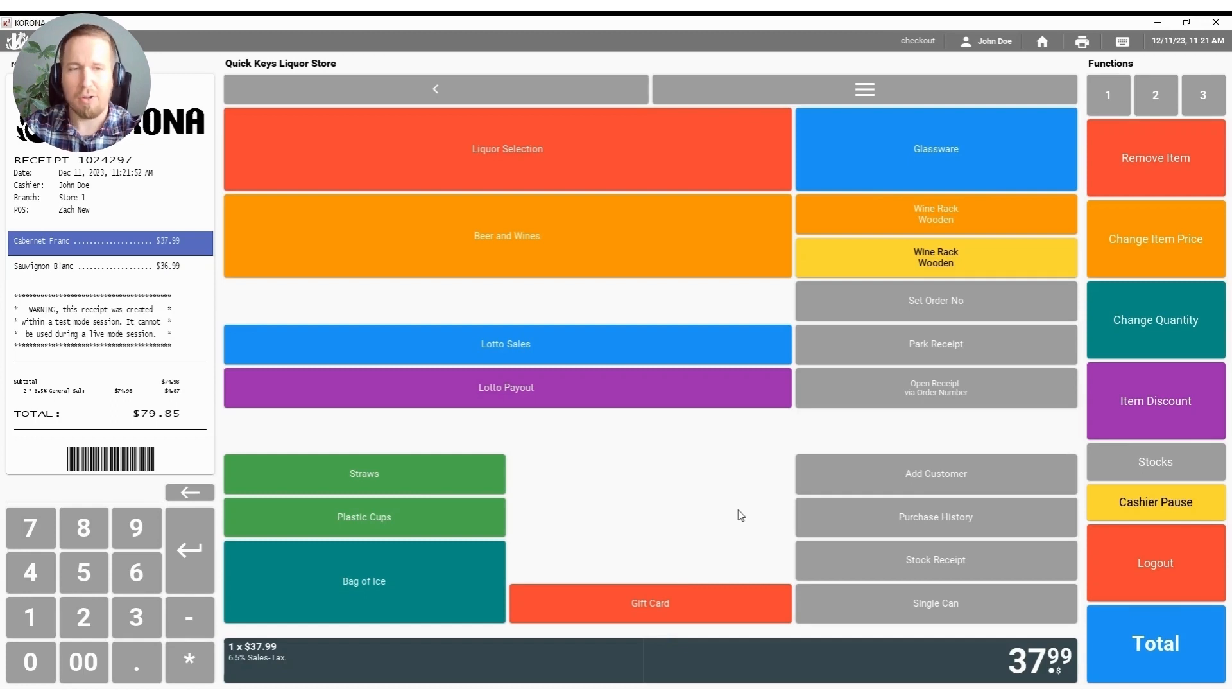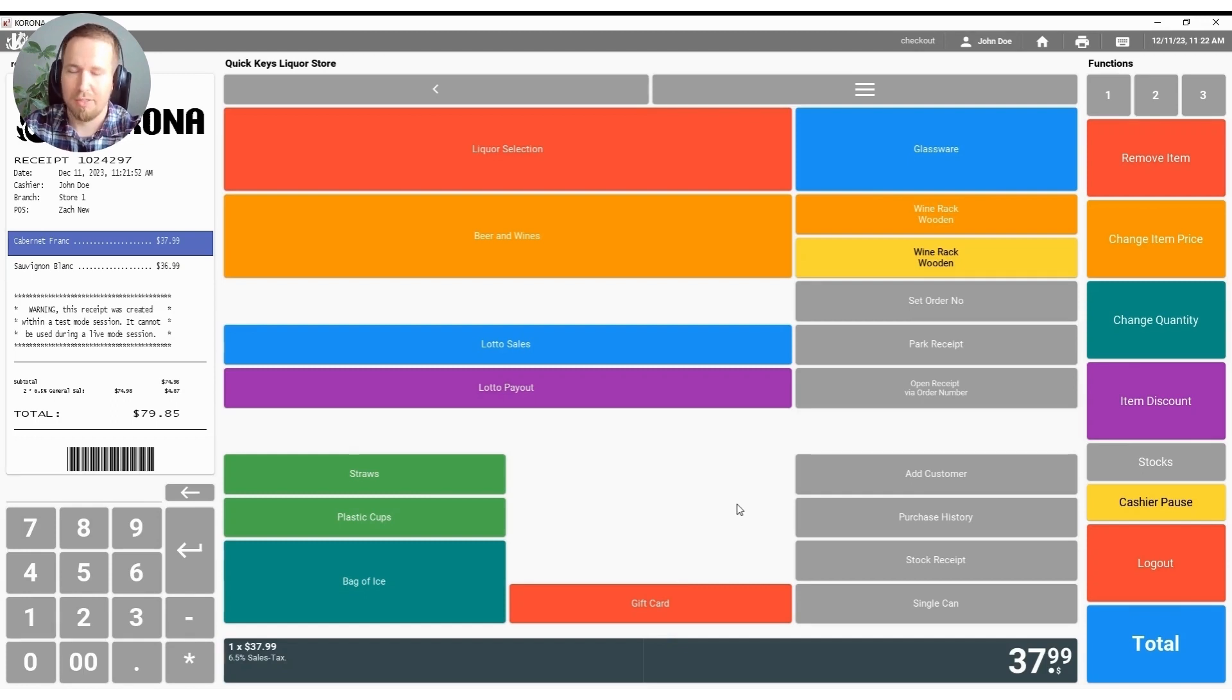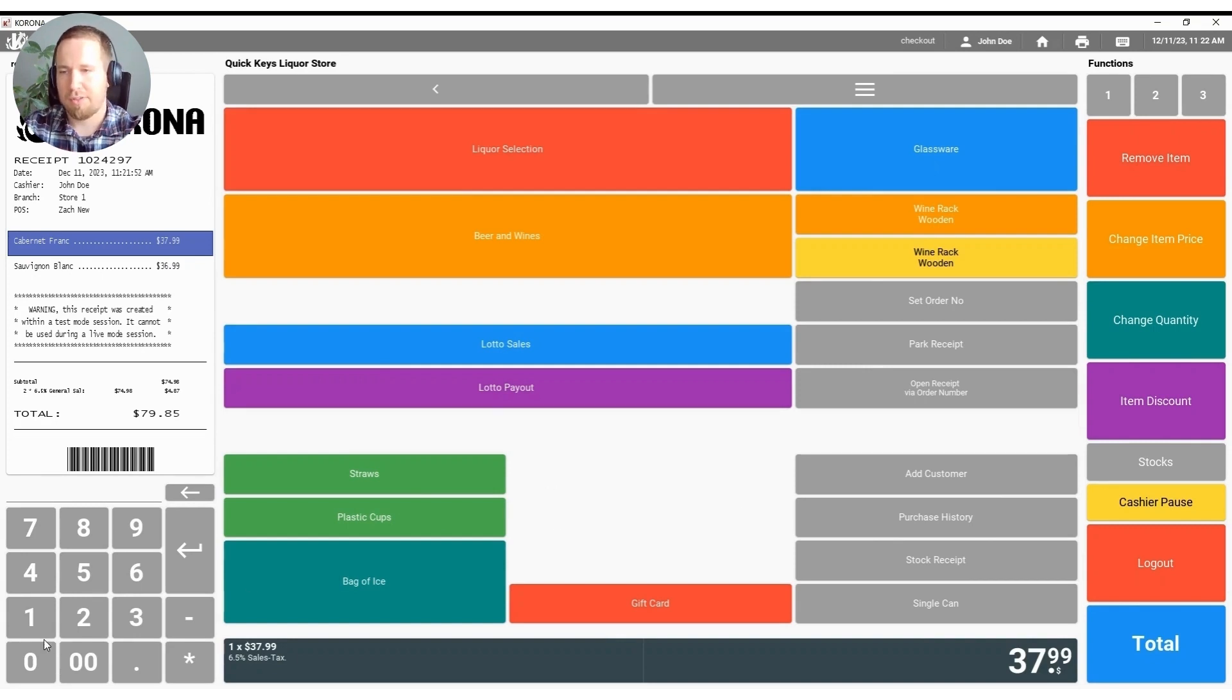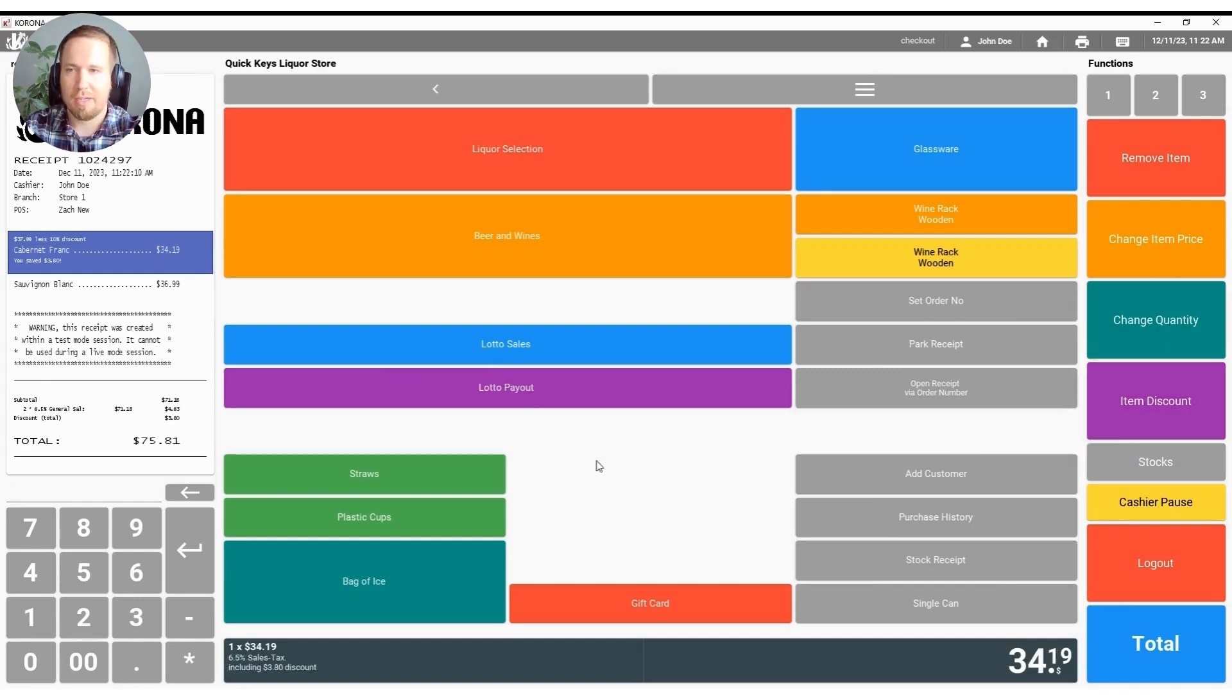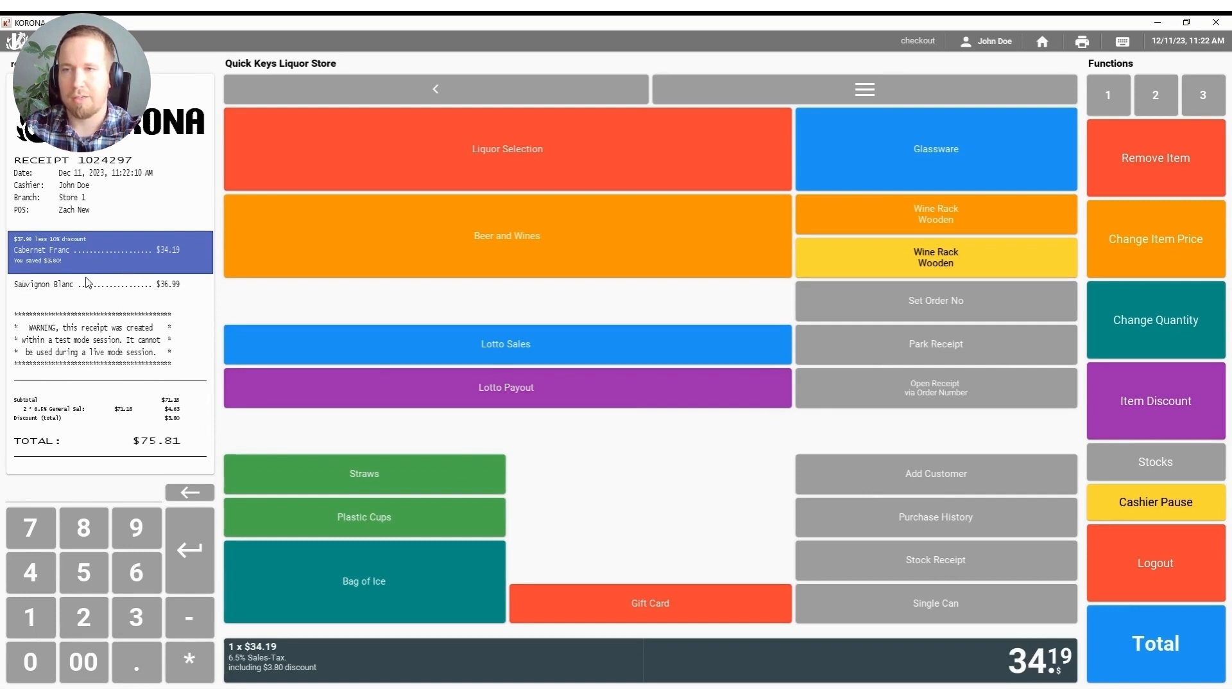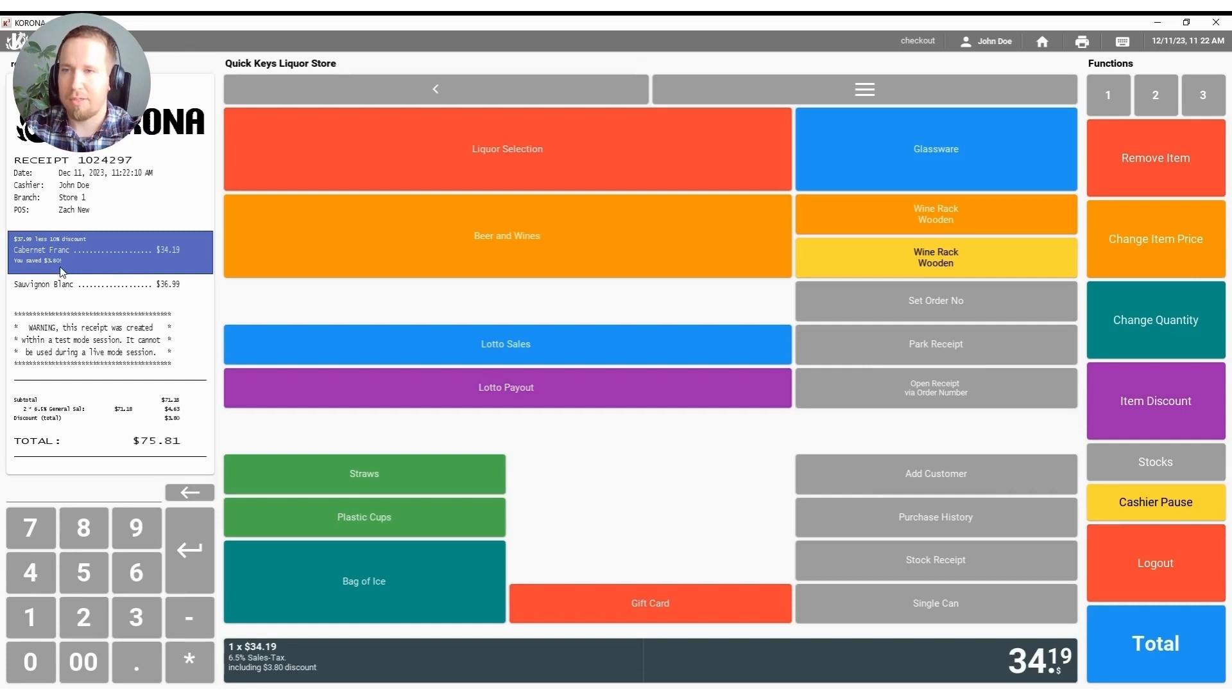You can also apply any manually triggered discounts from the point of sale whether they're item discounts or receipt discounts. So for example if I wanted to hit a 10% discount on this Cabernet I can hit 10 on my keypad, item discount over here on the right hand side and just like that we have a 10% discount applied to this product. It lets them know how much the percentage was in the top left here and the exact dollar amount that they saved.